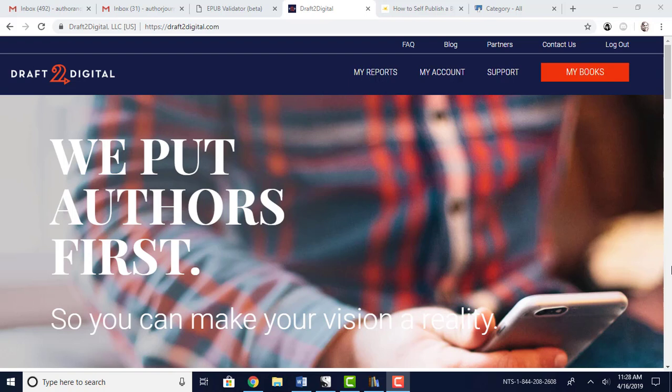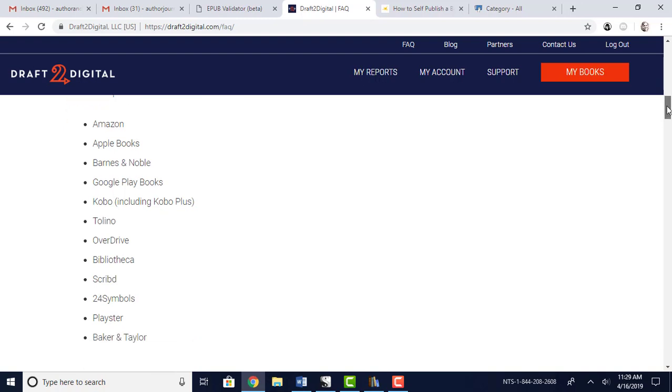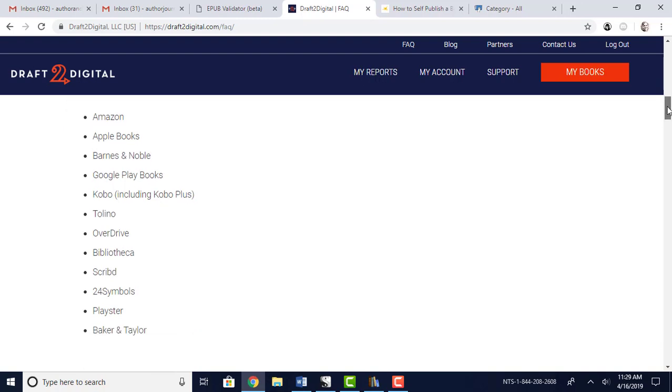So there are three different websites or companies you could use. One of them is Draft2Digital. Now Draft2Digital only does basically what its name says is digital copies, just ebooks, and they distribute to all of these stores right here: Amazon, Apple Books, Barnes & Noble, Baker & Taylor. So you see all of these places that your ebook will get into. All you have to do is upload your ePub file and your cover and input all that information, and then you can have those published on all of these other stores.